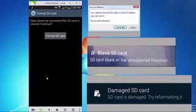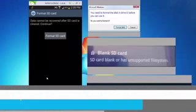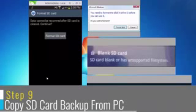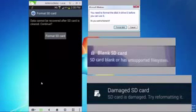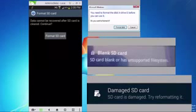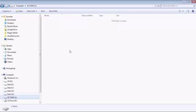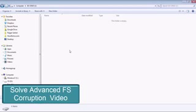After formatting it on the Android device, you can copy back the data that you had backed up on your computer into the SD card by again inserting the SD card in your computer using the SD card reader. So we will do that. Ctrl A, Ctrl C and go to our SD card, that is the J drive, and then press Ctrl V.